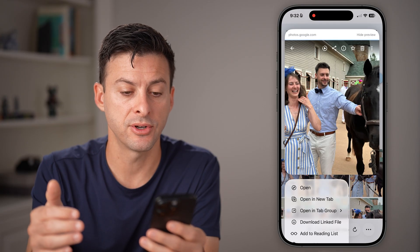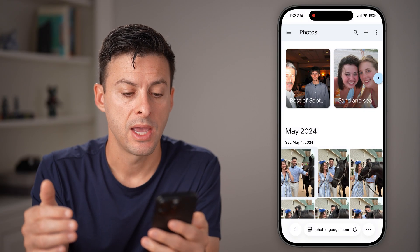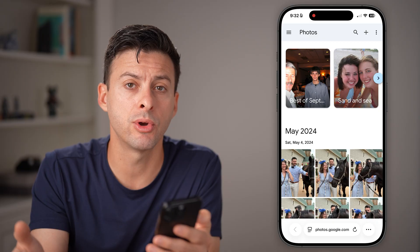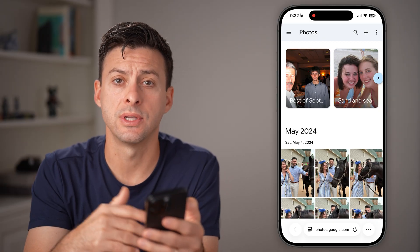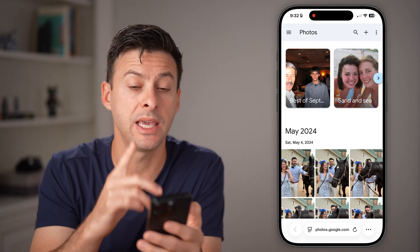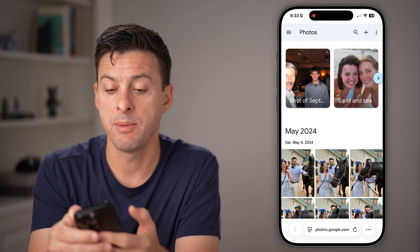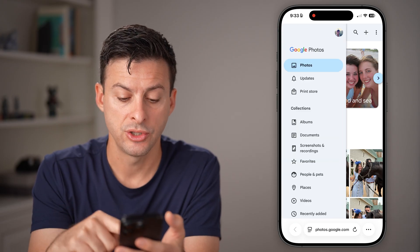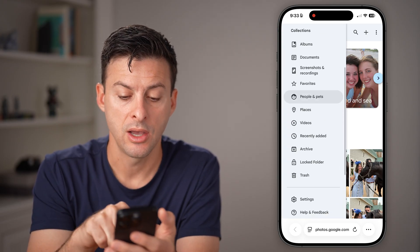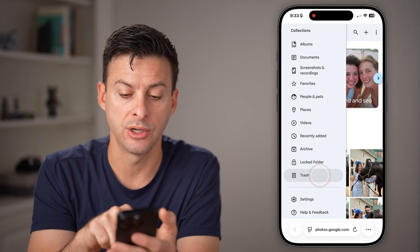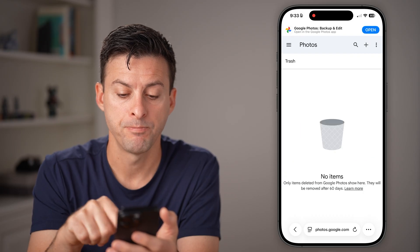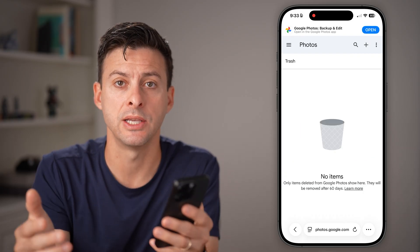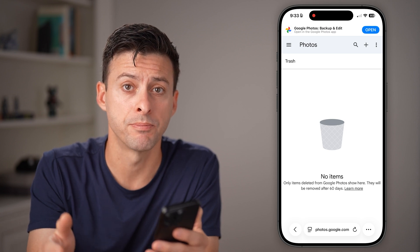So you select that first photo, and then after you've done that, just scroll through and select all of those photos and delete them. Keep in mind, they would potentially be in your trash folder, so you might need to go into the trash, tap on that, and delete them from that trash or recycle bin as well to permanently remove them.